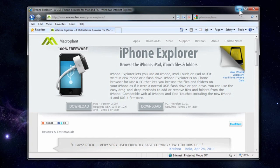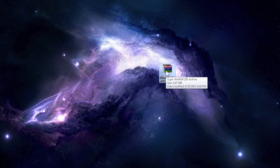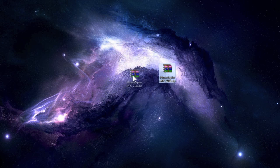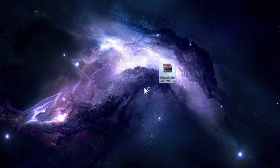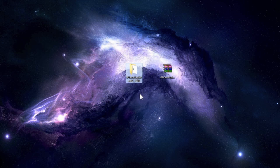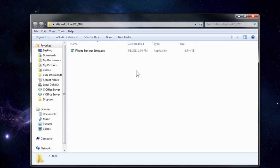It's a zip file so we're going to go ahead and minimize here and extract the file. Inside there it will be the .exe folder or the actual application to run the program, the iPhone Explorer. So once you extract the folder and open it, you'll find there the iPhone Explorer software.